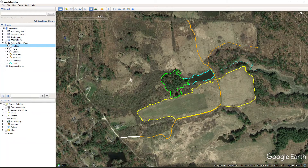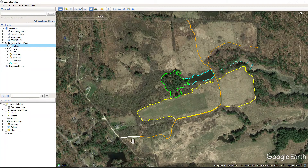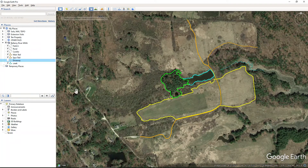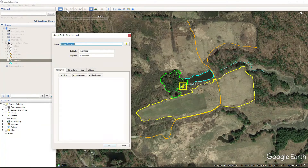We will often use placemarks or points to identify particular features that we want to highlight. We'll also use placemarks to create labels. Here in our study area, one spot where we might want to put a placemark would be to identify the location of the parking area. To do that, I'm going to first shut off this driveway, and then we'll add a placemark there. We'll come up to where it says Add Placemark and click that.